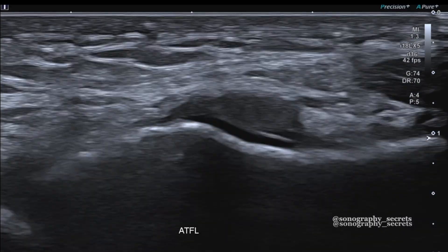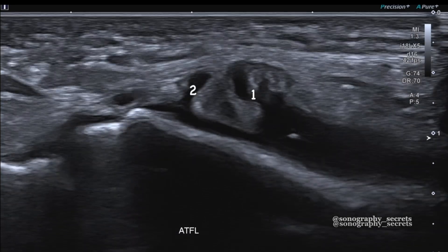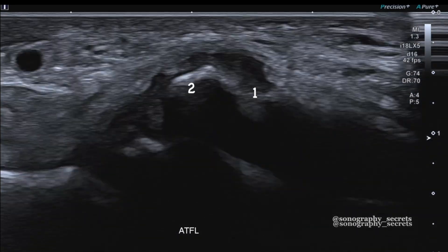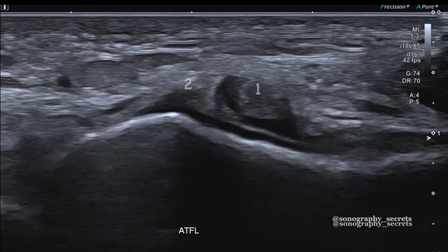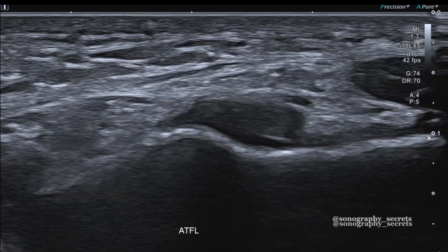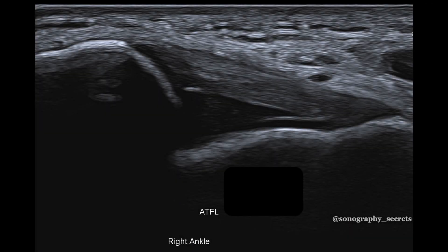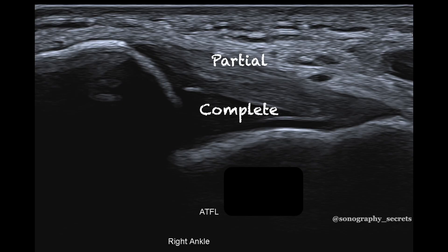The ATFL is more often than not multi-slip. To appreciate this, we can simply scan in short axis, where we can easily identify a single, double, or sometimes triple slip or band of the ATFL.